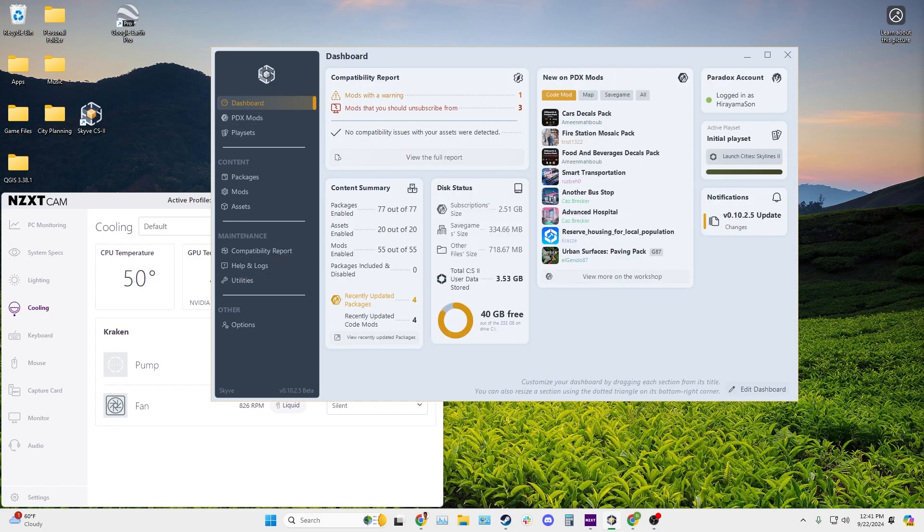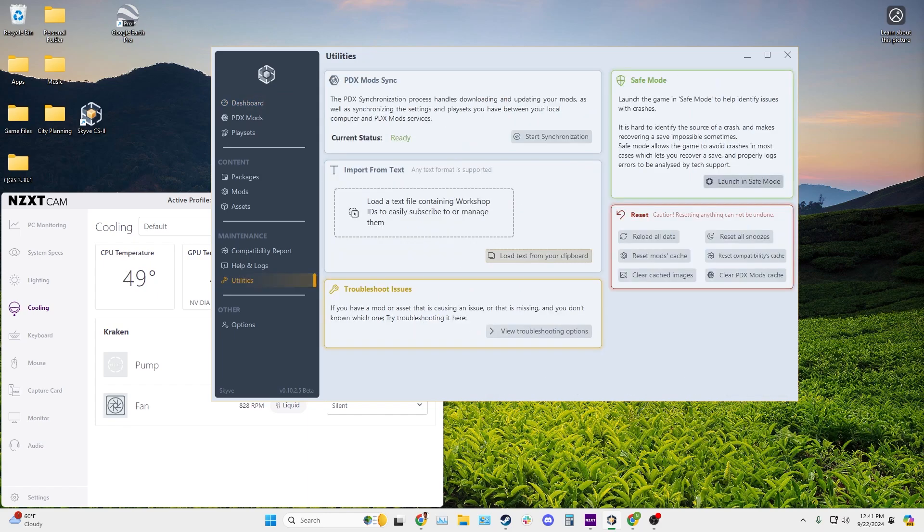When you open the Skyve launcher, it'll start in dashboard and you can also see all your mods, the compatibility report, all this right here. So go ahead and go to utilities and you're going to see this option over here on the right side for safe mode.